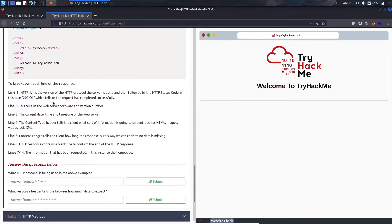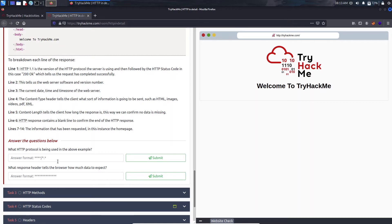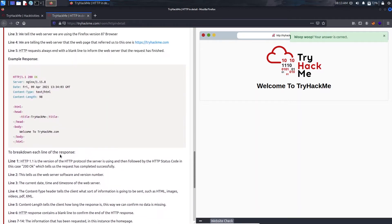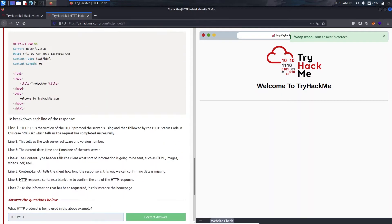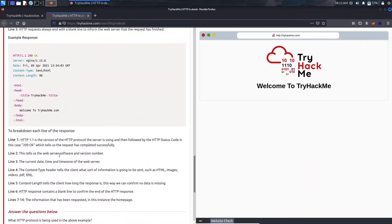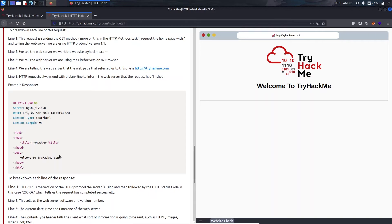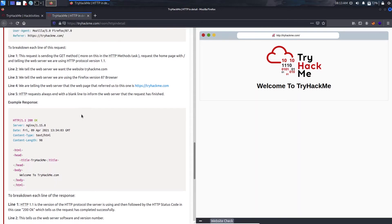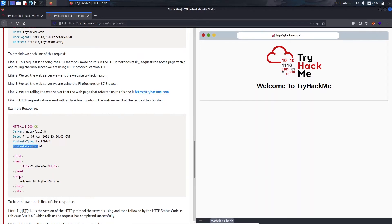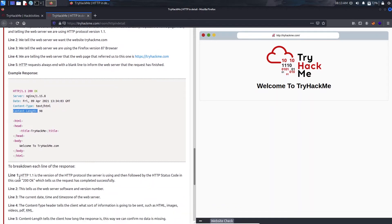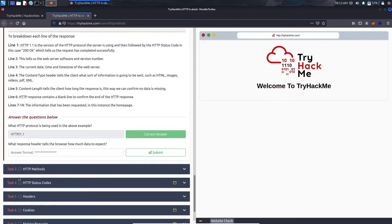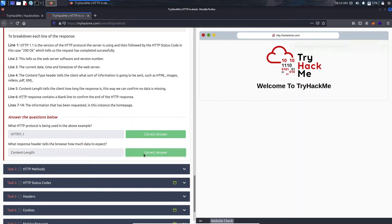Now it's asking what response header tells the browser how much data to expect. In that case it's content-length. We are getting 98 characters from the web server. That's the thing here. Let's just submit it.